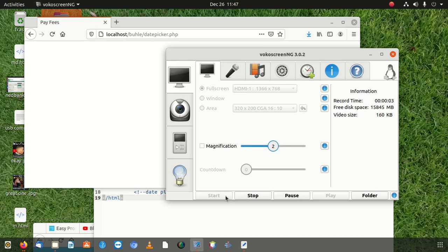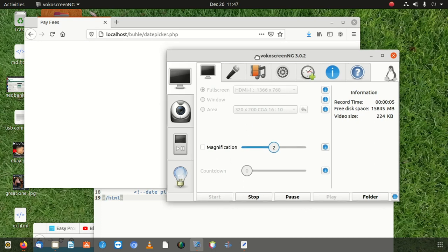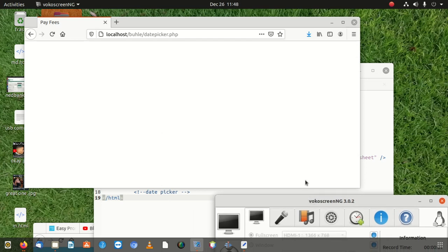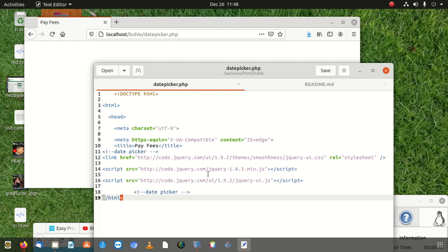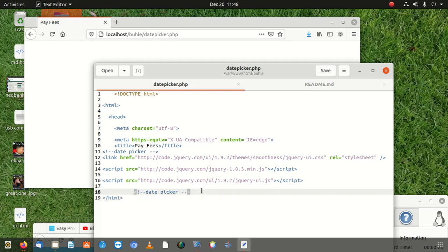Hi everybody, welcome to a new video. Today we're going to learn how to disable the previous days in a date picker using jQuery and Bootstrap. First, we're going to create a text input where we'll use the date picker. Second, we'll create our JavaScript to access that date picker, then tell it to disable all days before today, before the current date.